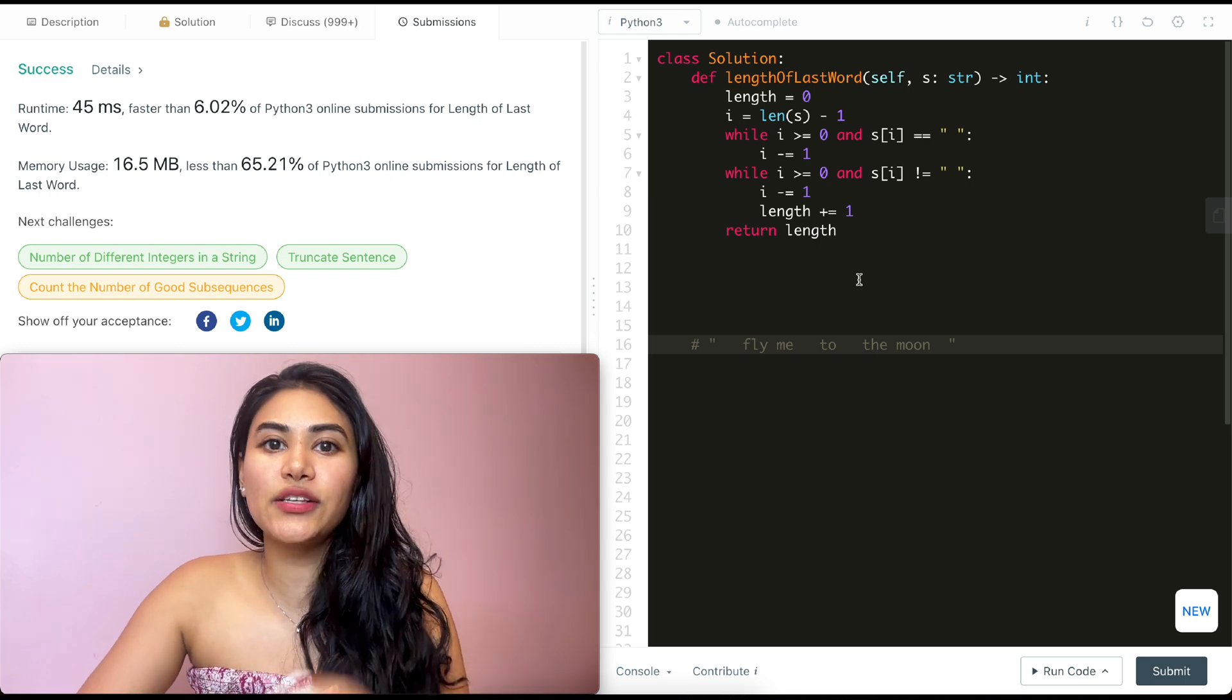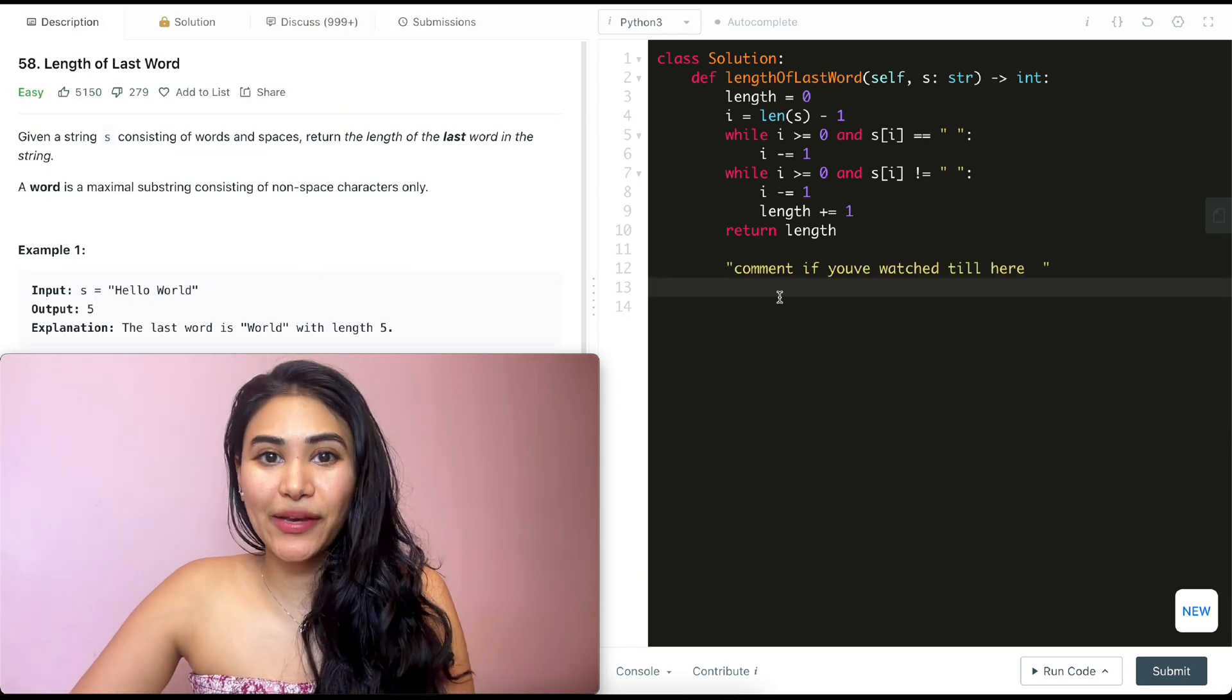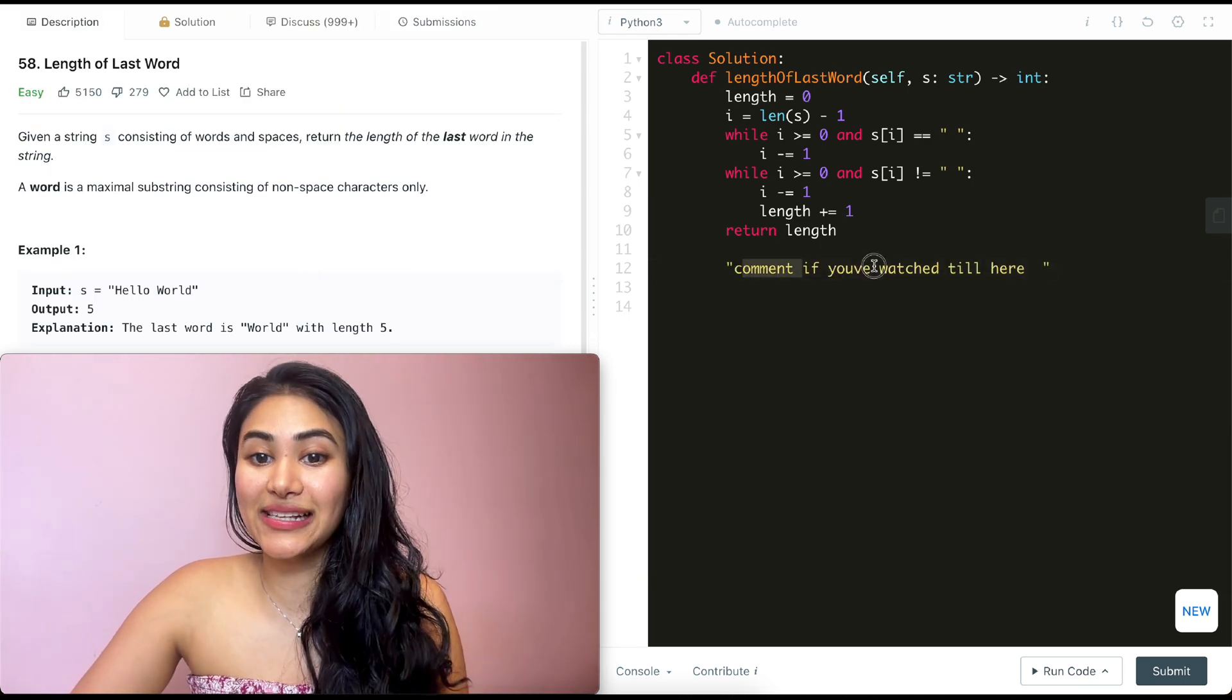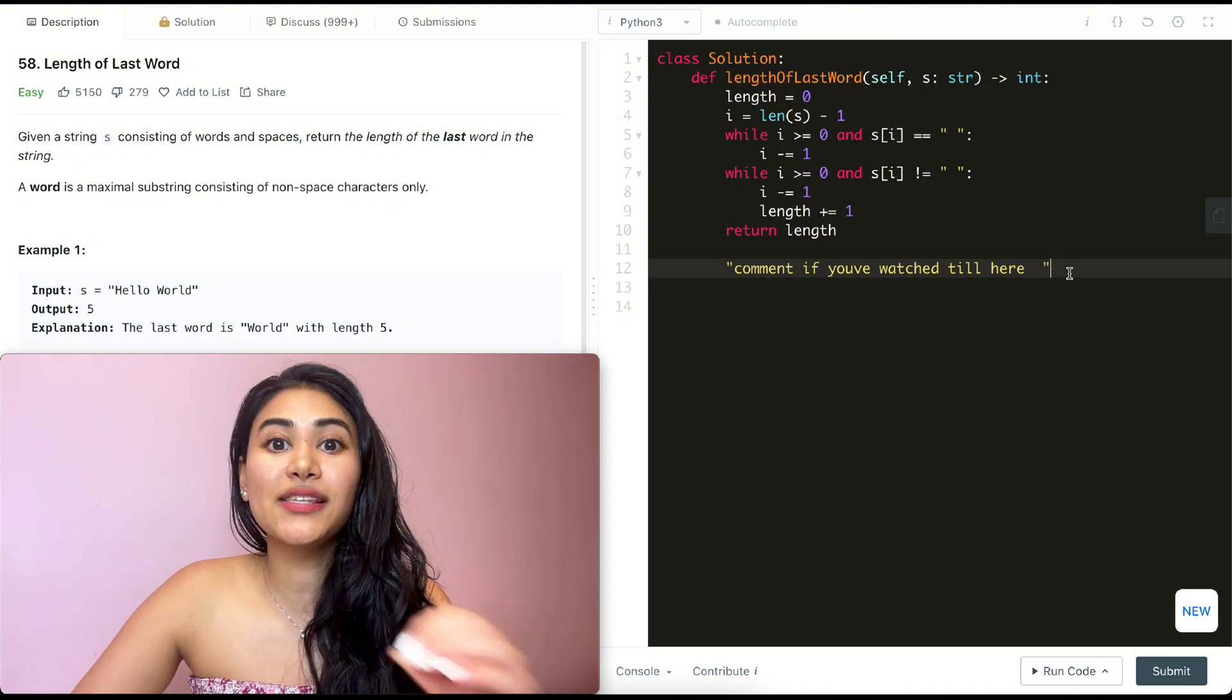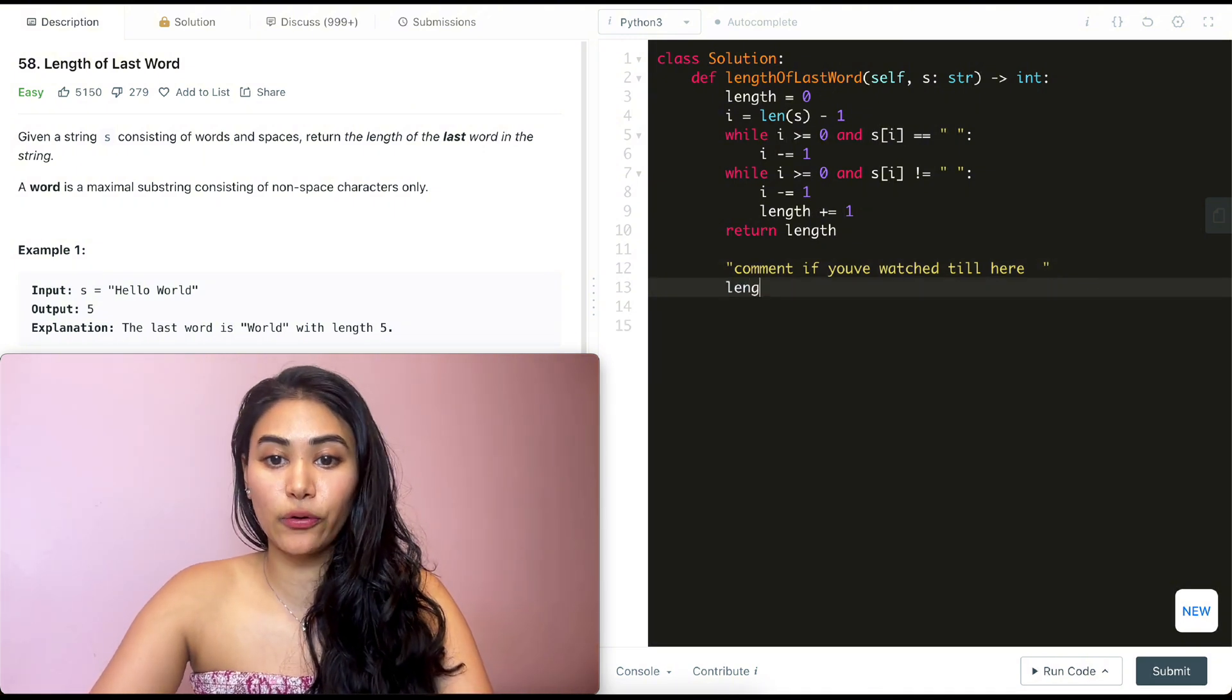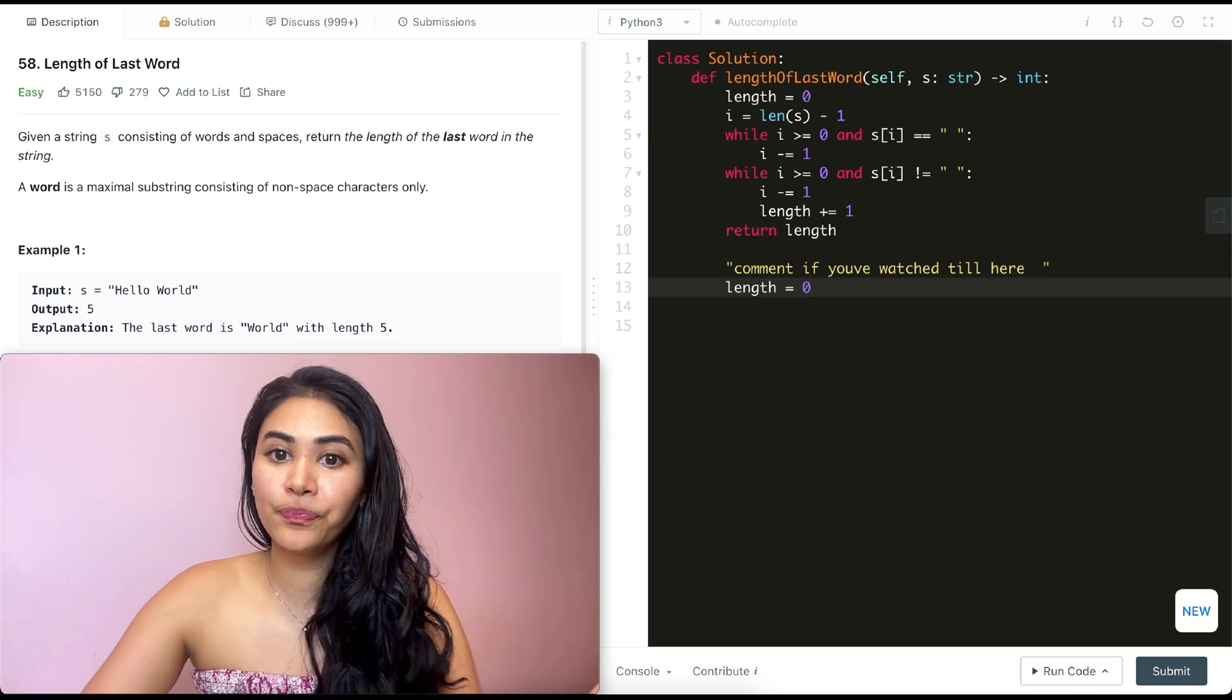Now before leaving, let's just do a super quick walkthrough with an example. Say we have the following inputs as our example. This is string S over here. Now going through our code line by line, what is the first thing we do? The first thing we do is initialize length to be zero. So length over here is going to be zero.